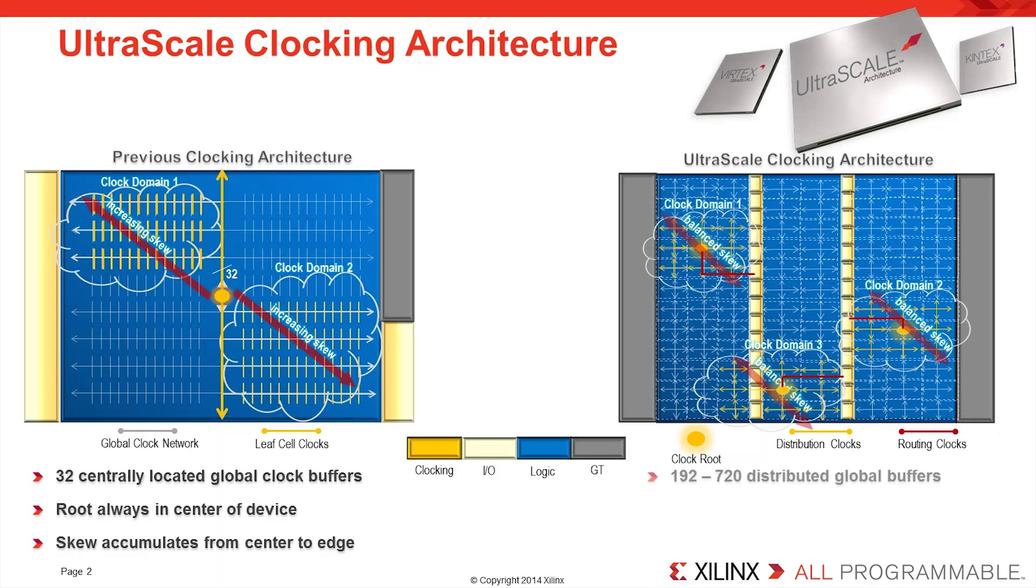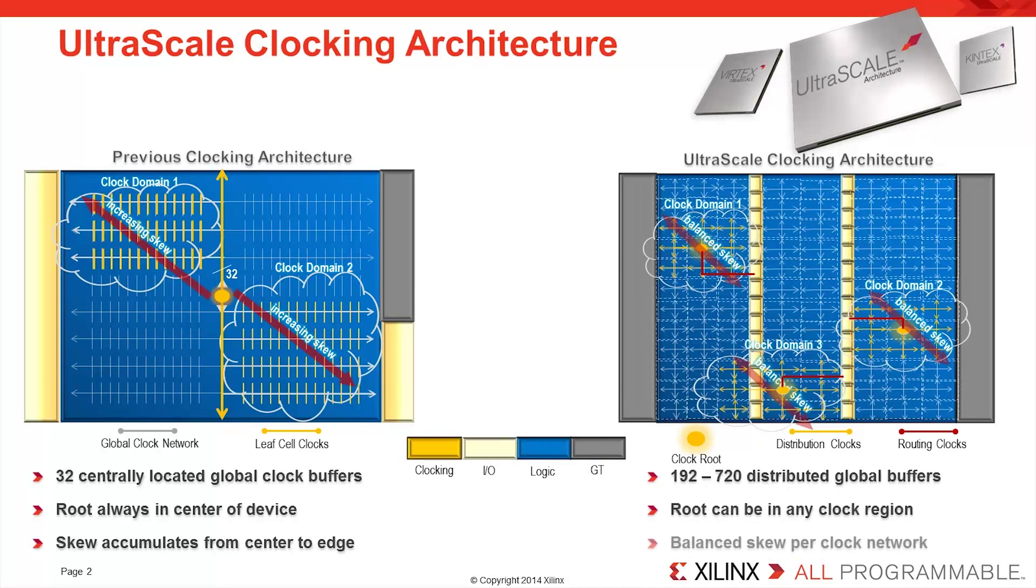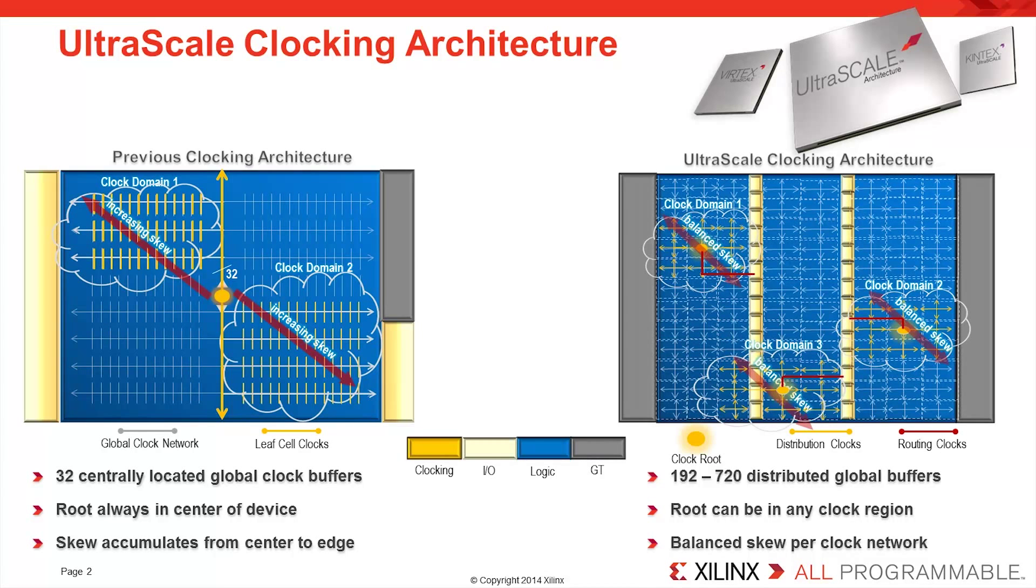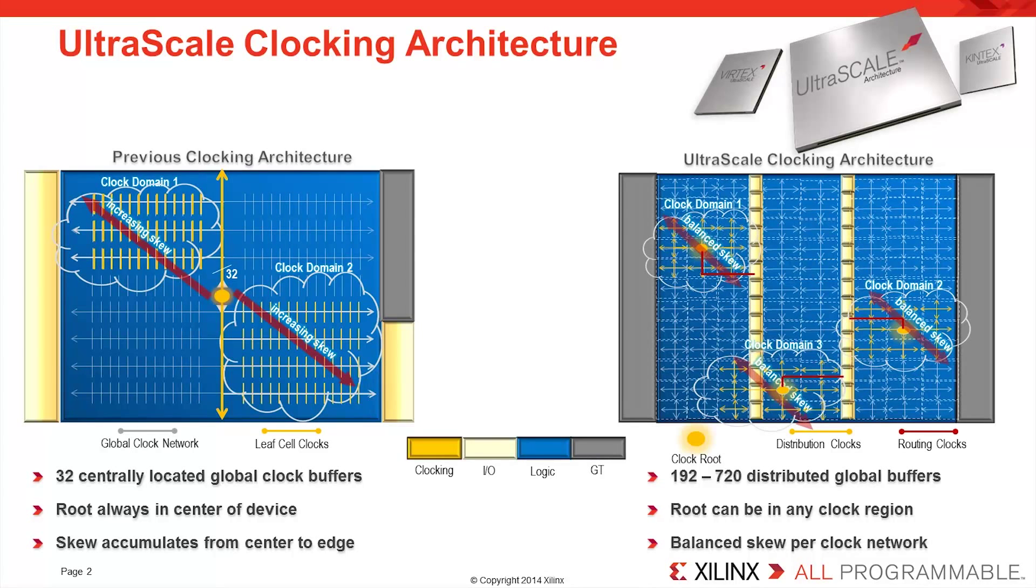Now, in UltraScale, the clocking architecture has been completely redesigned. There is a uniform matrix of clock routing and clock distribution tracks in both the horizontal and the vertical direction. The clock routing tracks, shown here in red, enable the placement of the center of a clock network in the center of the logic that is driven by that clock signal. The clock distribution tracks then take the clock signal to all of the desired destinations.